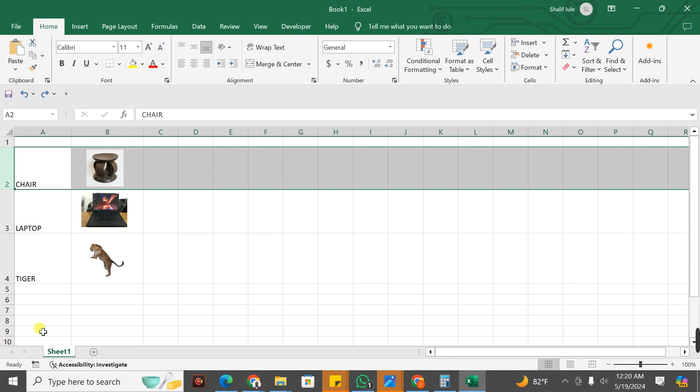That's how you're able to insert an image into an Excel cell.